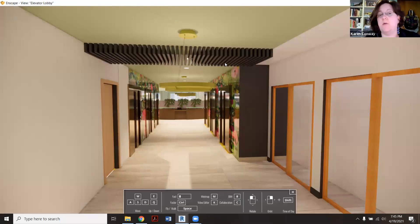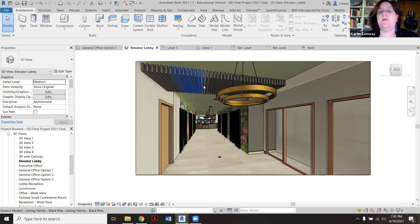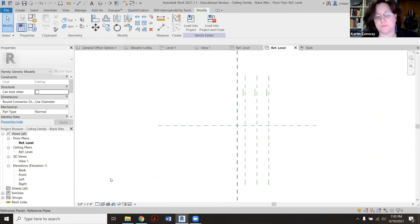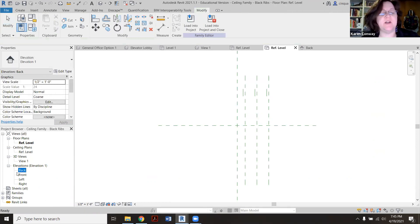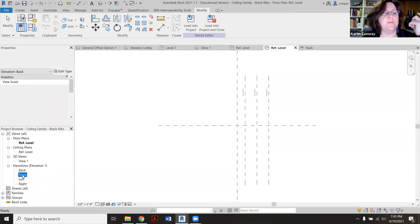Now if she wanted to go and change the color or the size of them at all, you'd have to click on one and then say Edit Family. And then in any of these views here, if you wanted to make the ribs a little bit shorter...